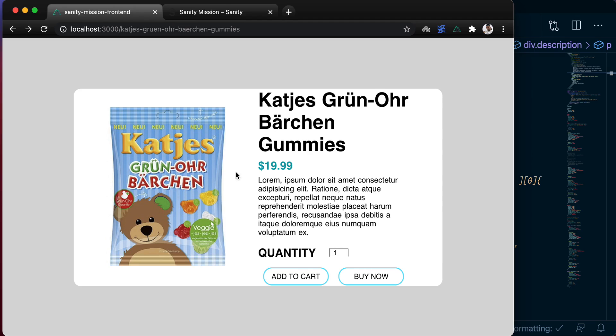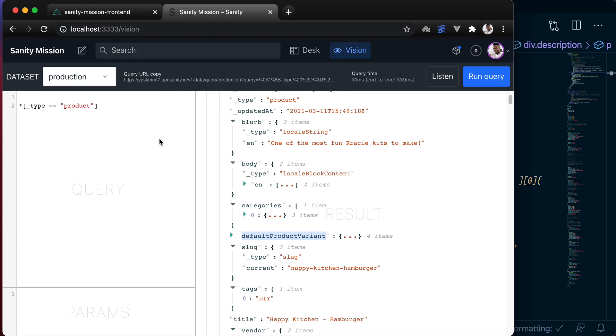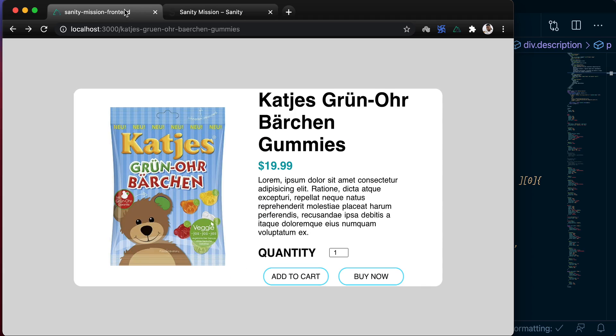In the next lesson, we'll go ahead and deploy our frontend Nuxt application, and also our Sanity application, so that both of them can be accessible from anywhere in the world. See you there.